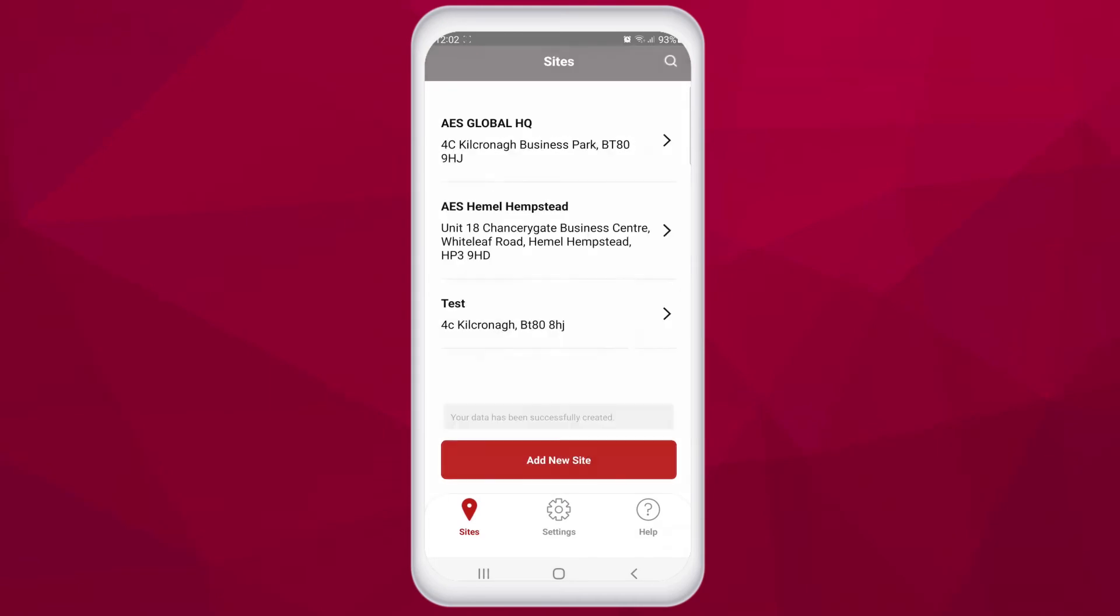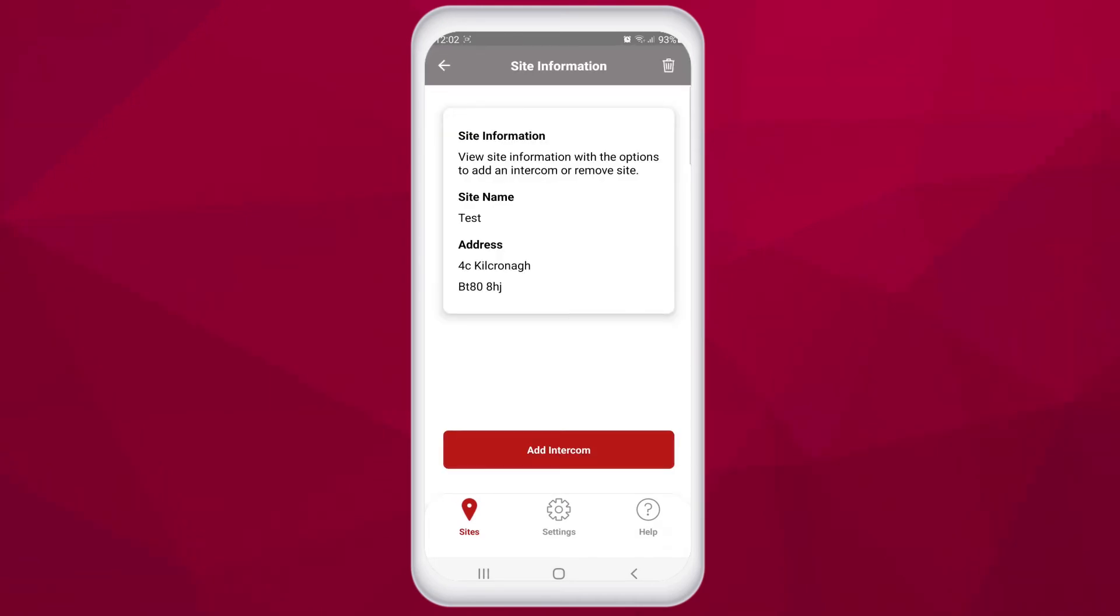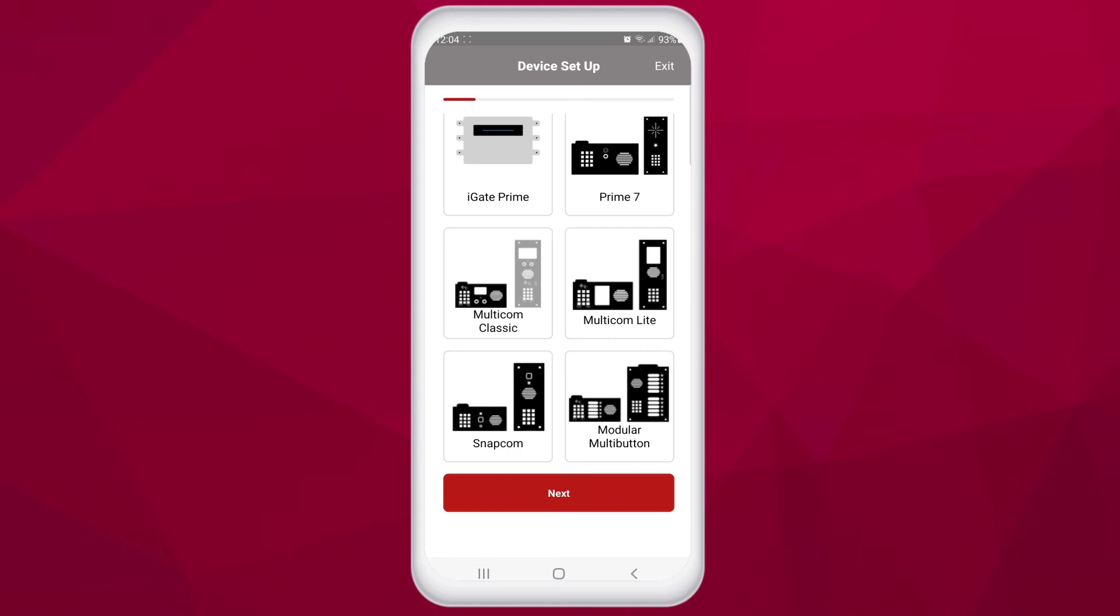It'll give you a list of AES GSM intercoms that you can choose from. And that is the basic account setup and site setup using the AES Pro app.